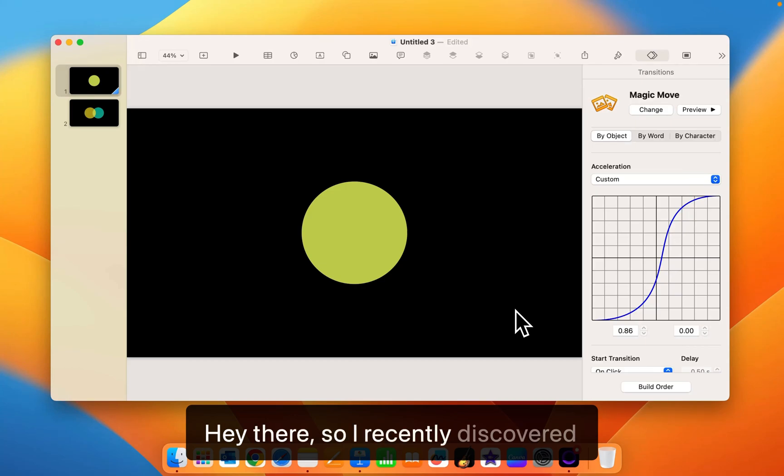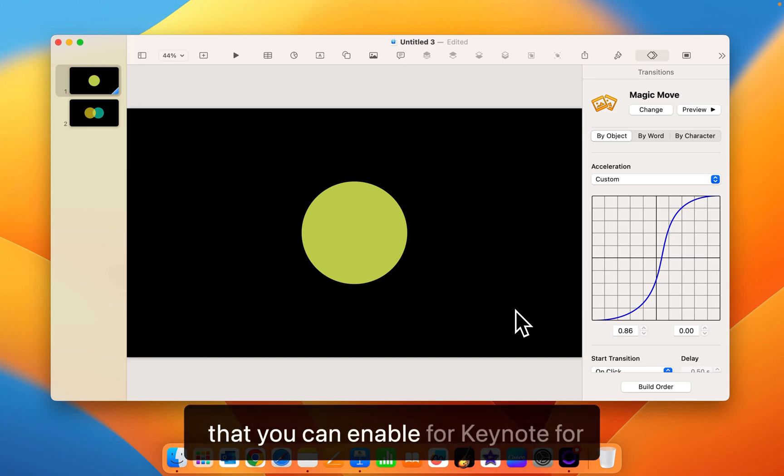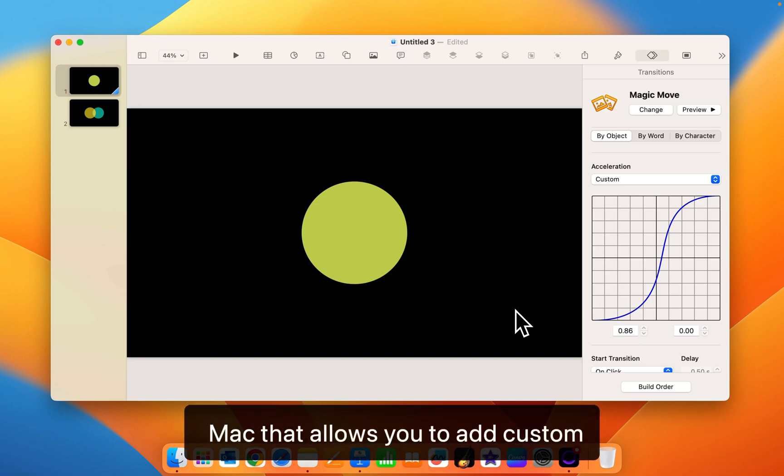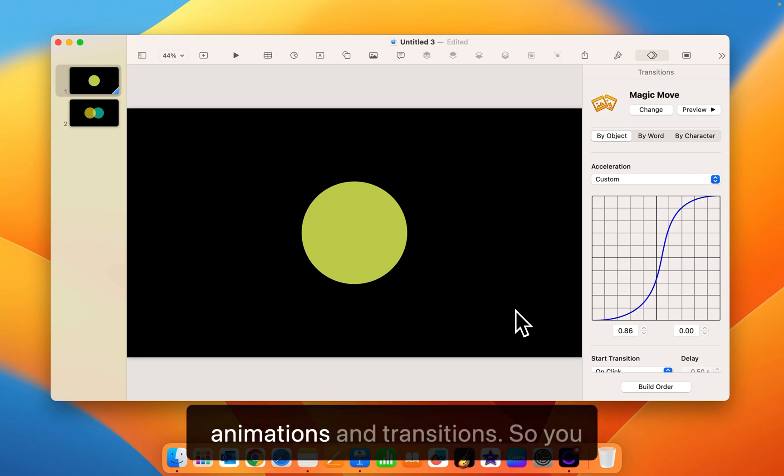Hey there, so I recently discovered this really neat hidden preference that you can enable for Keynote for Mac that allows you to add custom acceleration curves to some of your animations and transitions.